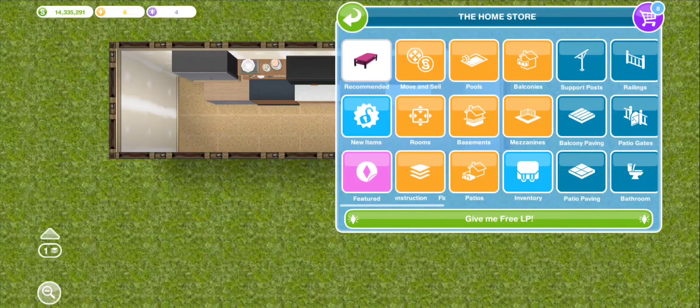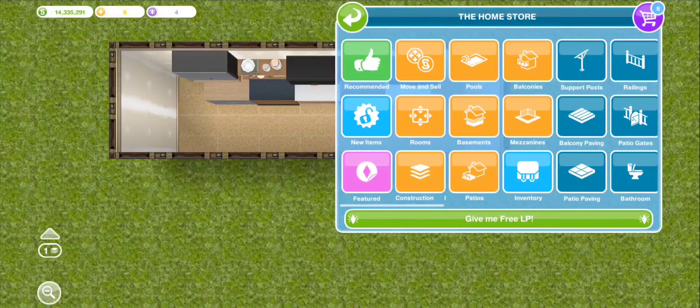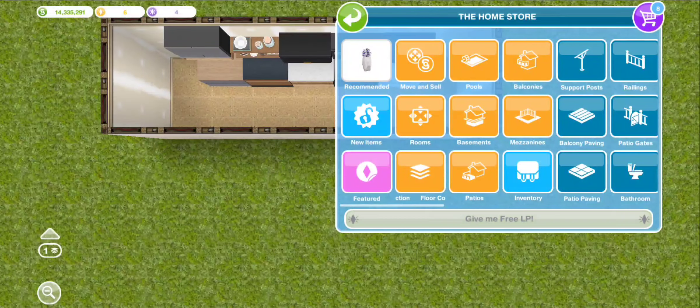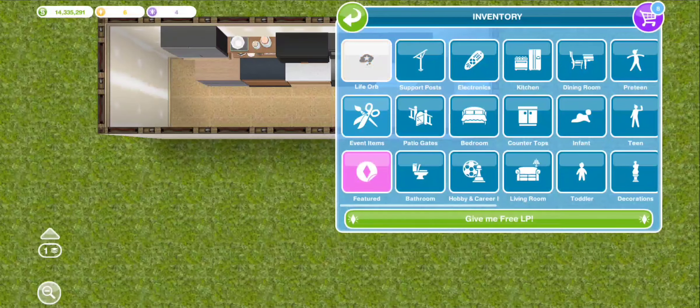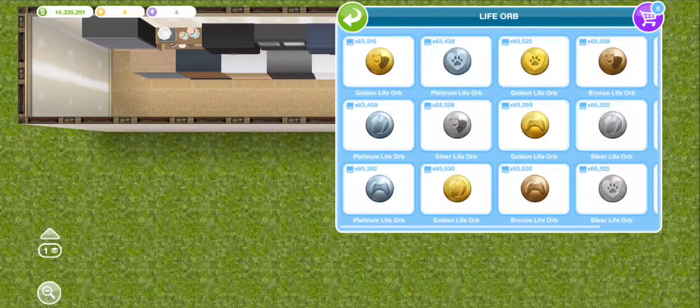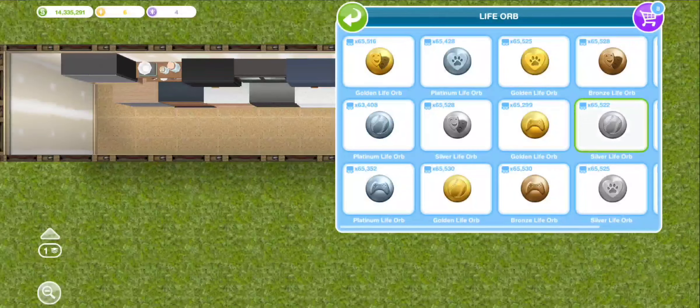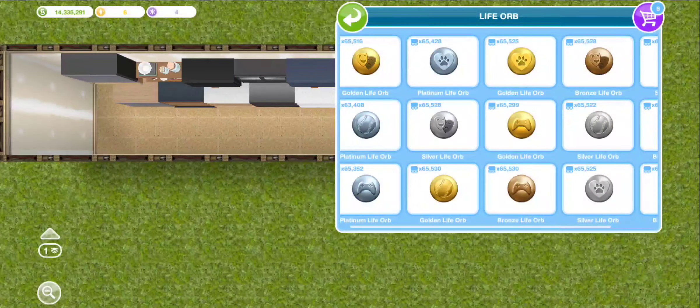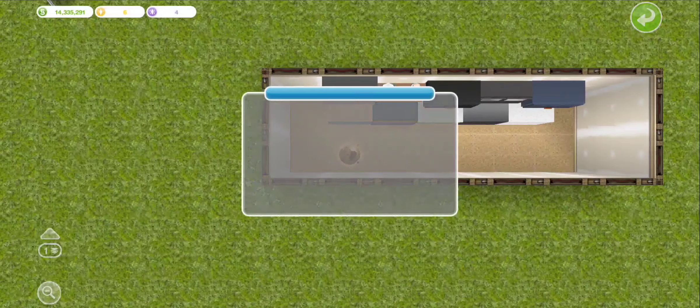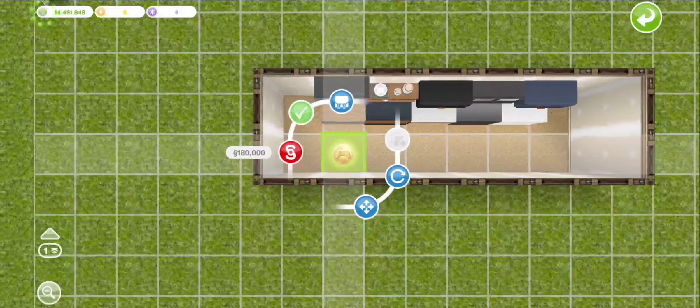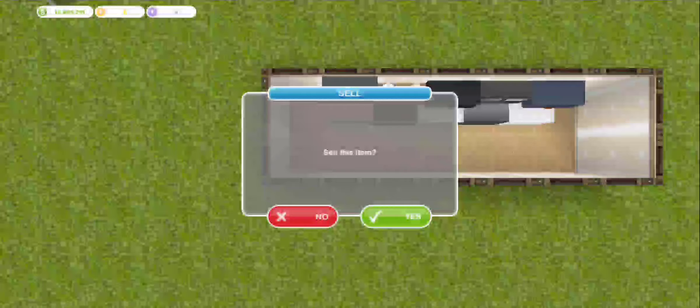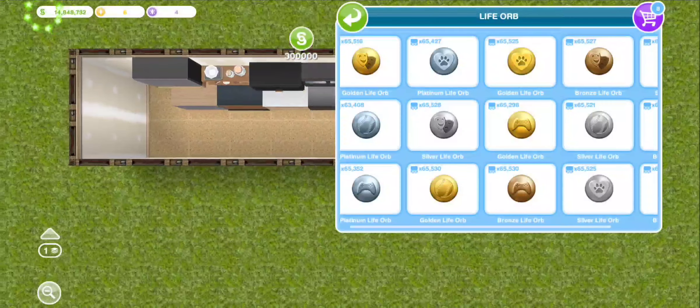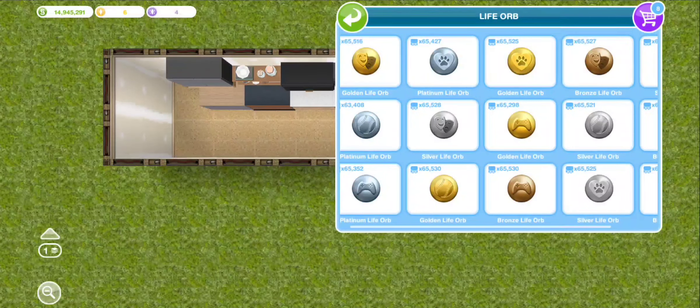For anyone who didn't see my last duplication video, I highly recommend getting life orbs because when you sell them they're worth so much. Bronze are forty thousand, silver sell for ninety thousand.